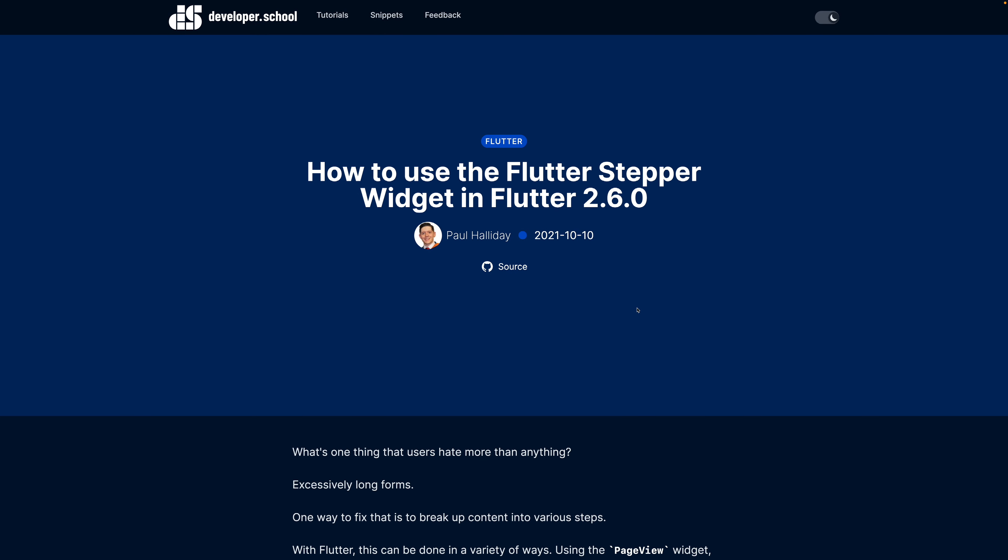Hi there, in today's video we're going to be looking at how to use the Flutter stepper widget in the latest version of Flutter which is 2.60.